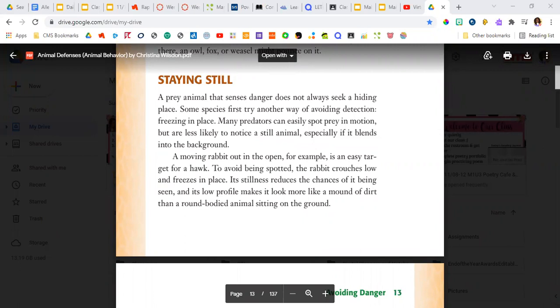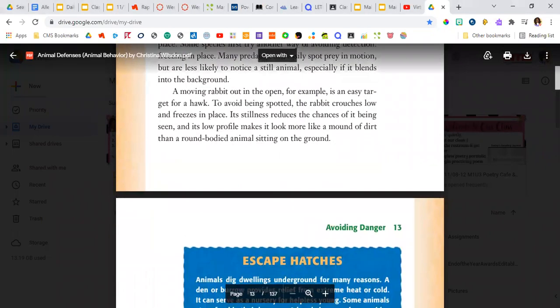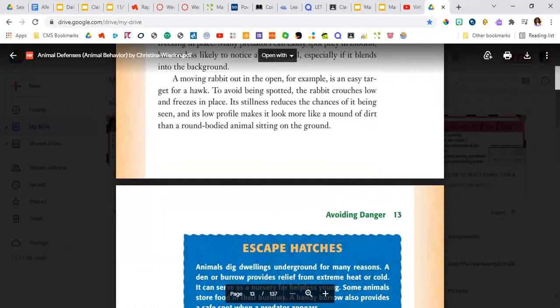Many predators can easily spot prey in motion, but are less likely to notice a still animal, especially if it blends into the background.